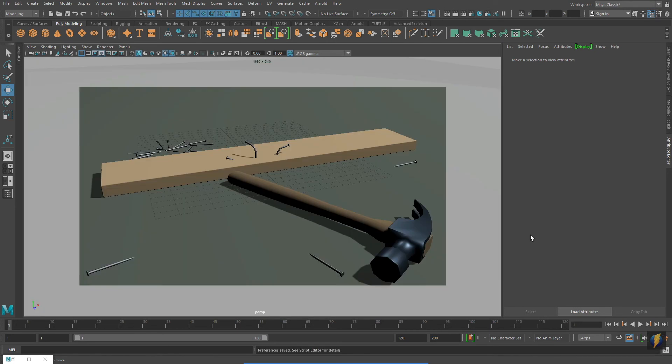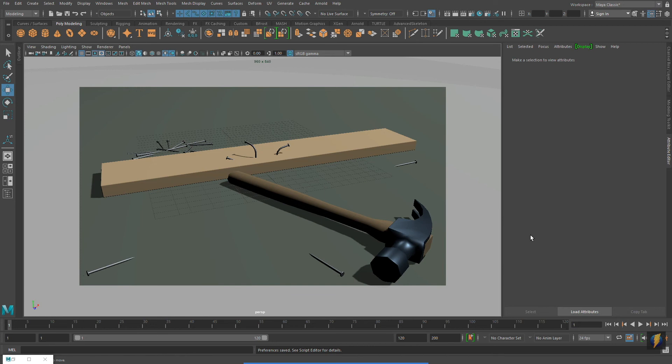This video is not intended to be a recipe on how to model a hammer. As 3D modelers, you have to be problem solvers. You have to come up with your solutions to the creative and technical problems that you are confronted with.